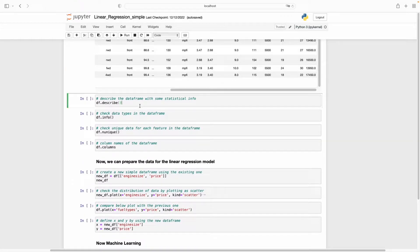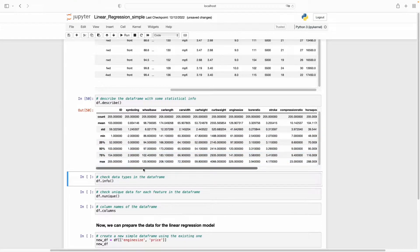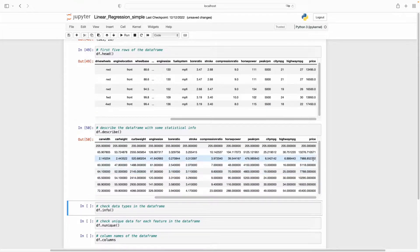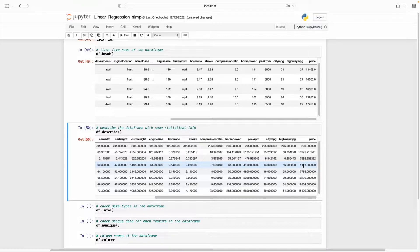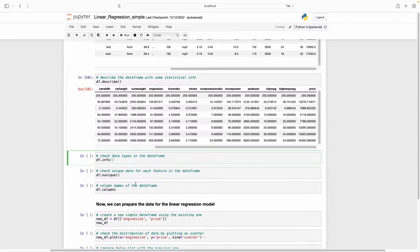If you look at the description of the dataframe using the describe function, it gives us statistical information like count, mean, minimum value, and maximum value. These are the only numerical features. If you look at the price information, the mean of the price is around 13,000 and the maximum is 45,000. The minimum is around 5,000. We should keep these numbers in mind because we will try to estimate the price of a new car and calculate the error — this way we can understand how far we are from reasonable values.